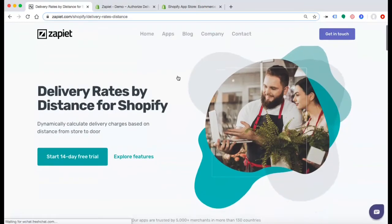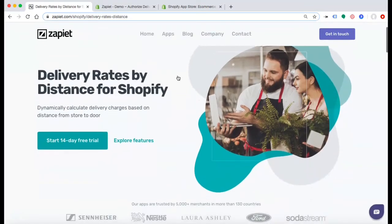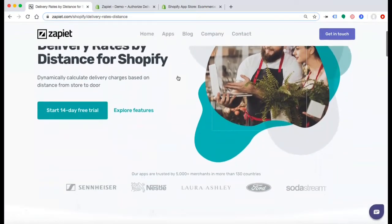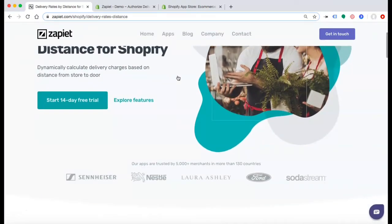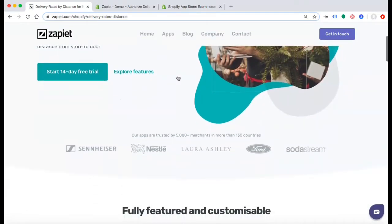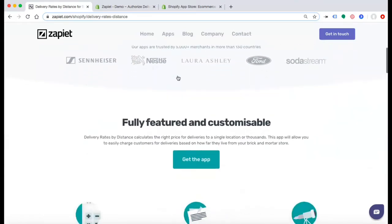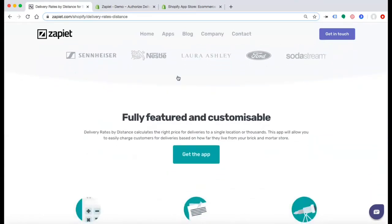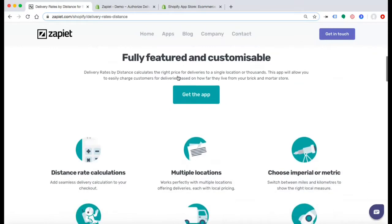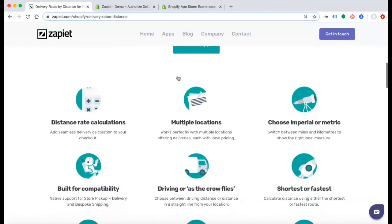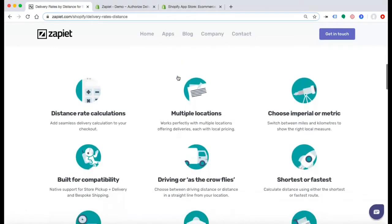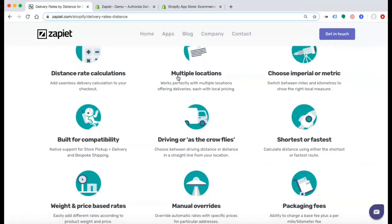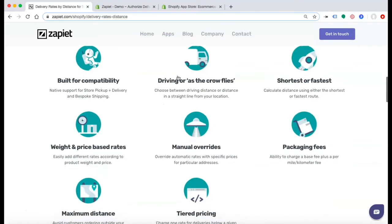Delivery Rates by Distance calculates the right price for deliveries to a single location or to thousands. This app will allow you to easily charge customers for deliveries based on how far they live from your brick and mortar store. Here you can explore all of the different features this app can offer.